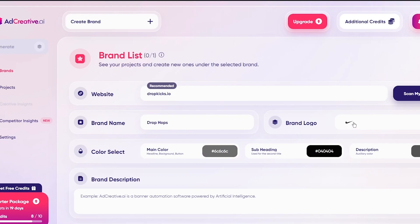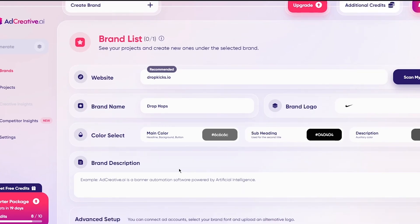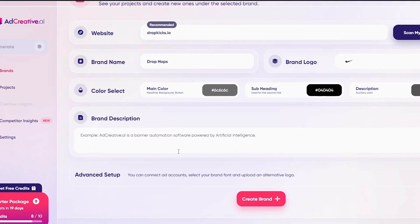As you add the logo, it also changes your color selection — the main color, subheading, description, everything changes automatically. Then comes your brand description, which is a really important aspect because this is where they're going to optimize and summarize the image type and styling of everything. Make sure the brand description is quite precise.